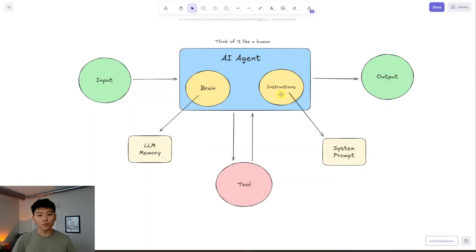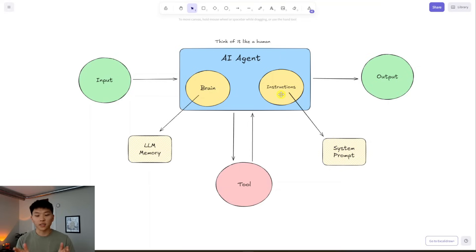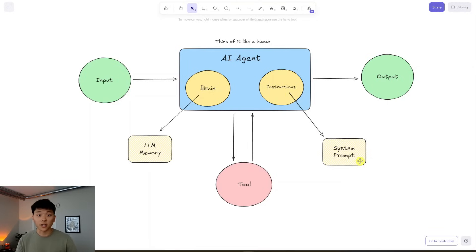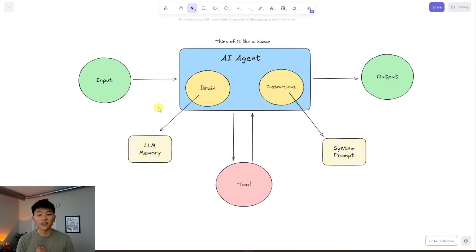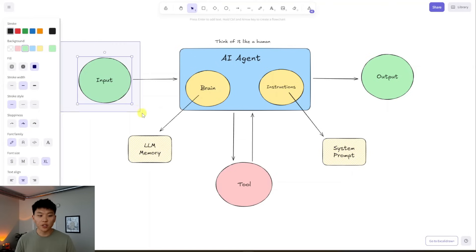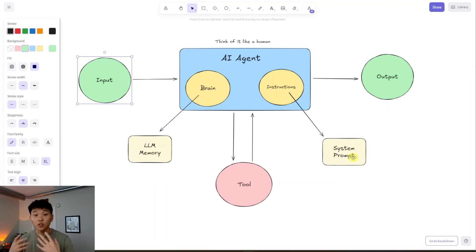We also have instructions. Instructions within an AI agent basically define: this is your role, this is what you should be doing, this is how you act, these are the tools you have, this is how you take action. It's commonly known as a system prompt or system message — not to be confused with user messages, which are the actual input going in. The user message is how we're talking to the agent, and the system message is the agent's instructions that don't change.